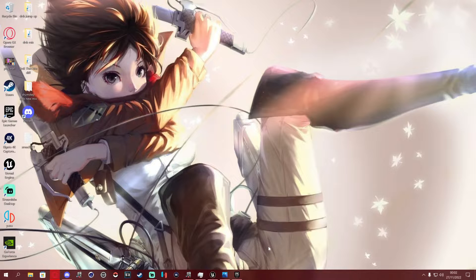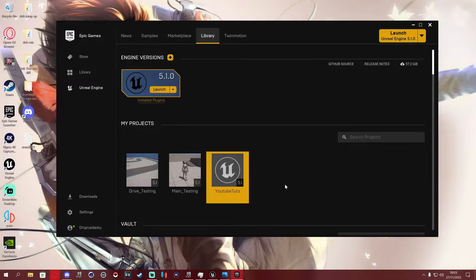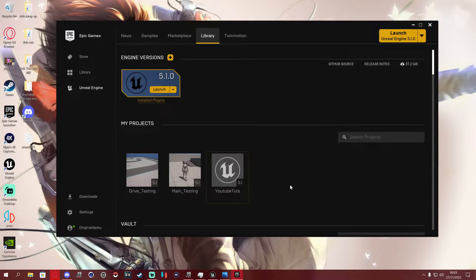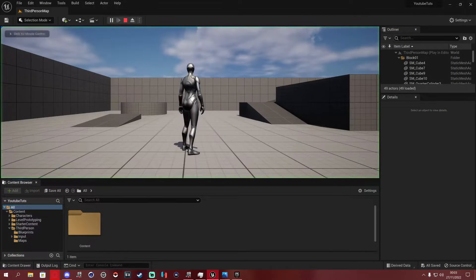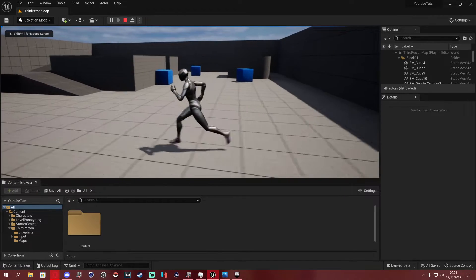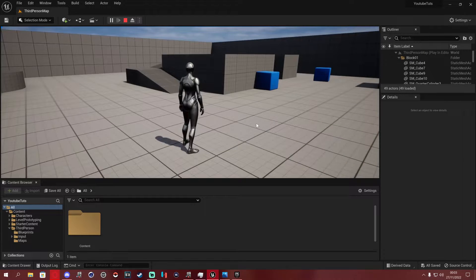What's going on ladies and gentlemen, my name is Darku and today we're going to be implementing HP and stamina bars with regen. By watching this you'll also know how to add mana bars as well. We're going to jump straight into it — we have a new project called YouTube Tuts using a brand new third person character default setup where you can walk around.